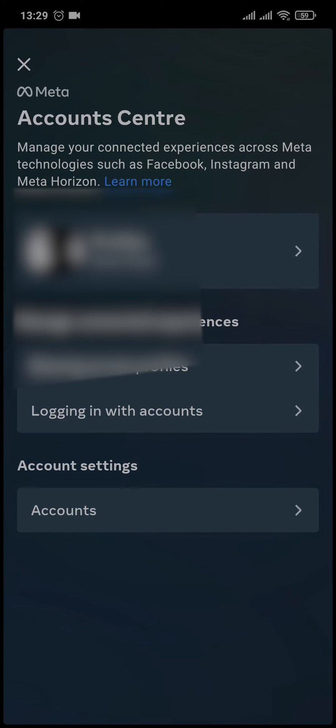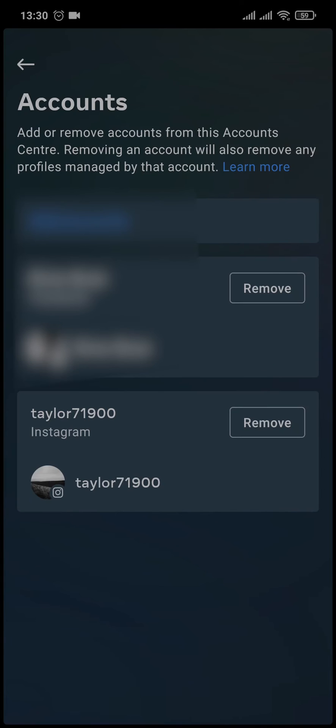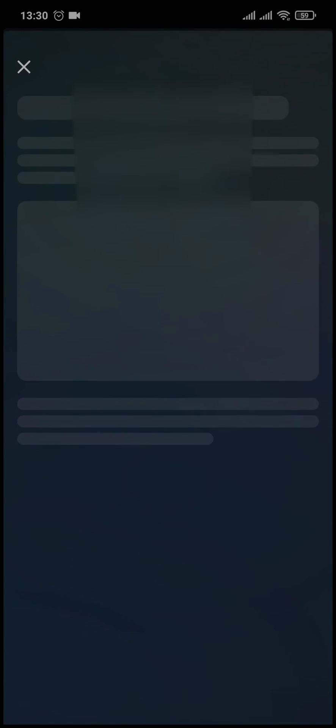Now after you do that, you'll see the Account Center of Meta. All you need to do is tap on Accounts, and here you would be able to see your Facebook and your Instagram profile linked with each other. Now all you need to do is tap on Remove on your Facebook profile and then tap on Continue.